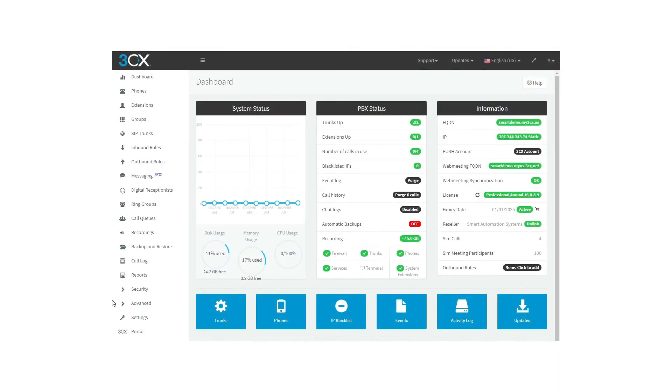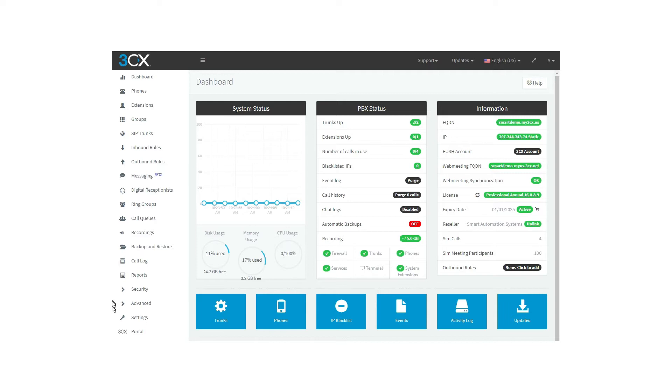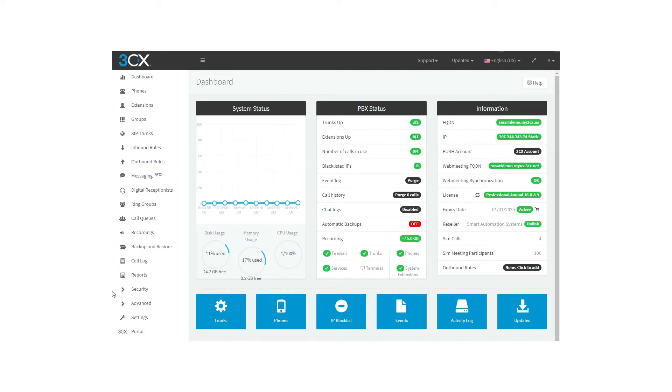Hello and welcome to a new 3CX tutorial. There's a function on 3CX that allows the PBX to answer phone calls with a recording that guides the user through options they can choose, for example, press 1 for information, press 2 for sales, and so on. This is the IVR or digital receptionist, and we are going to see it today.